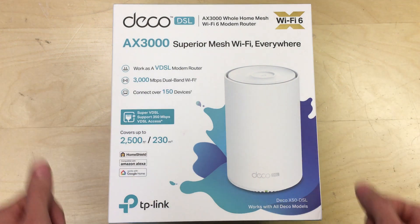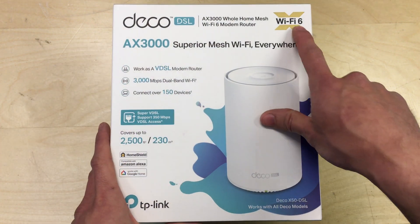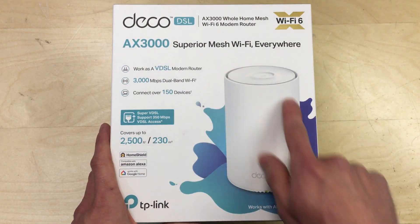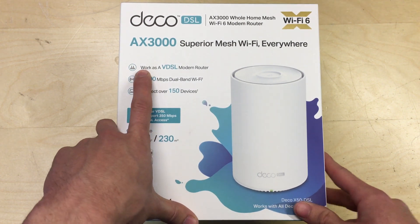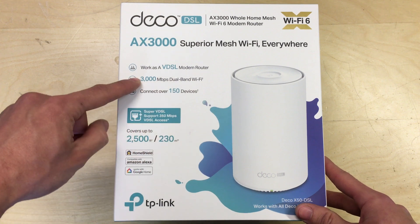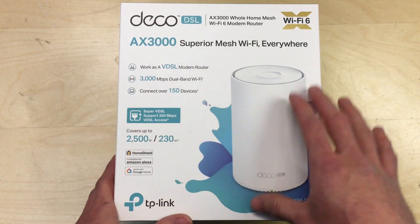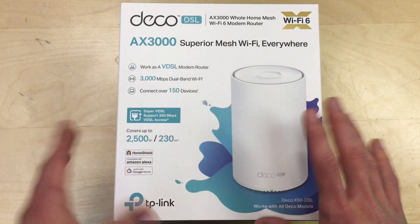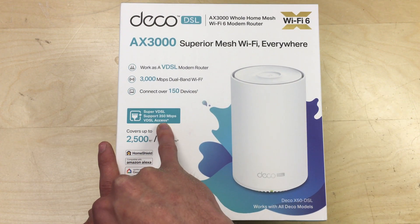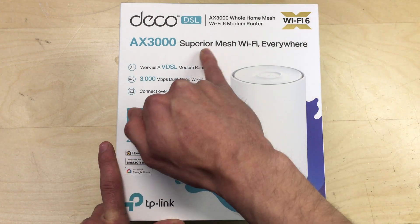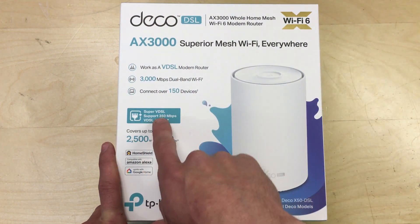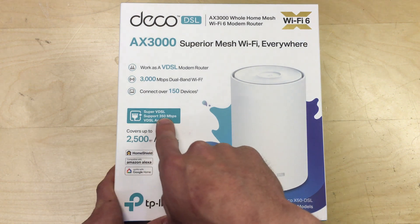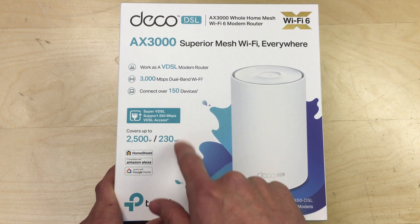So this is an AX3000, it's Wi-Fi 6 supported. The router itself, you can see, works as a VDSL modem and router. It has dual band 3000 megabit Wi-Fi and it can handle over 150 devices. There's a little asterisk there which will depend. Super VDSL supports 350 megabit DSL, which is the telephone line modem connection.